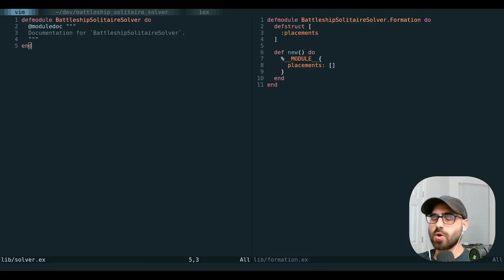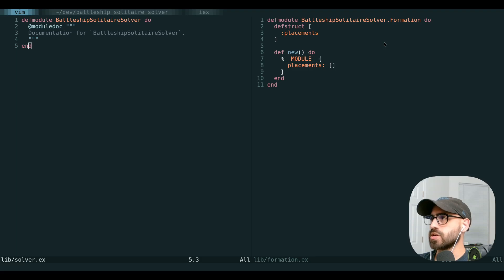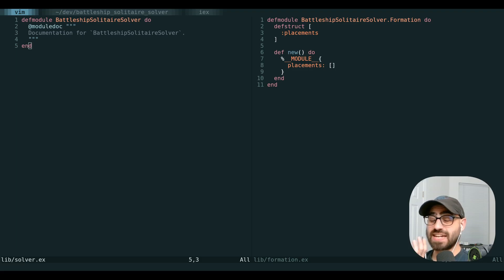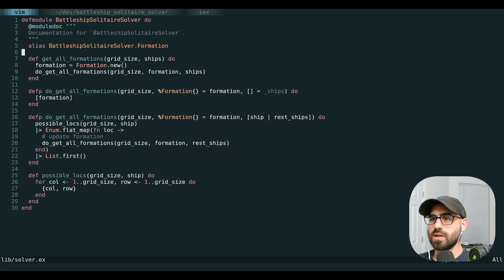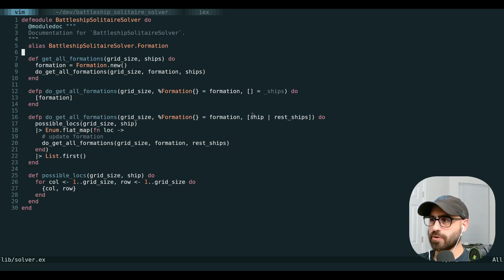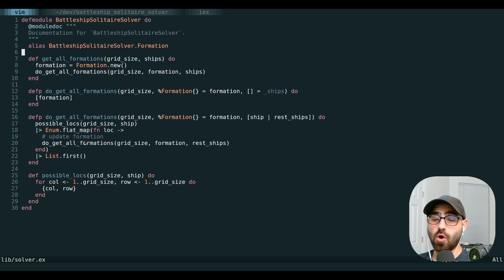So with all that, let's jump into some code. We're going to start out with two main modules: our Solver, where our functions for generating solutions will go, and our Formation. Right now it's just a struct with one field called placements — some sort of value to indicate each ship, its position, and its orientation. Our solution is going to be one of these formations. We're going to add high-level functions to get all the formations using a bit of recursion, pattern matching on a head and tail versus an empty list.